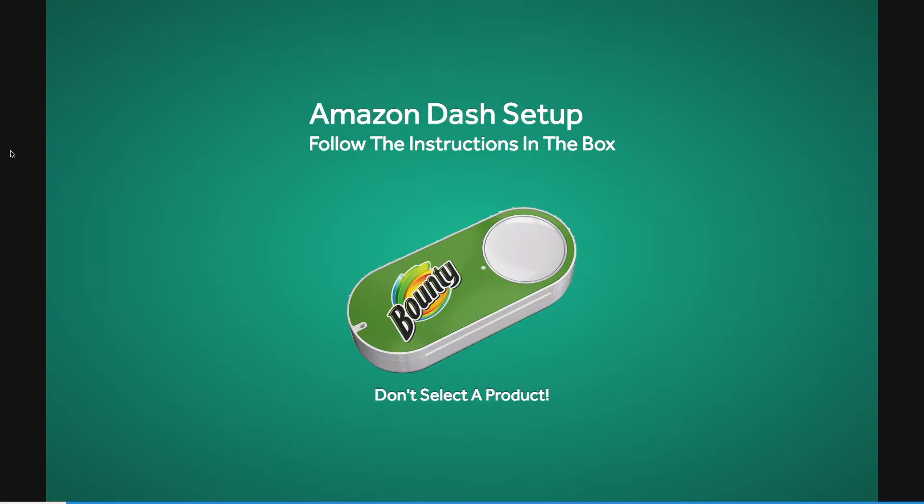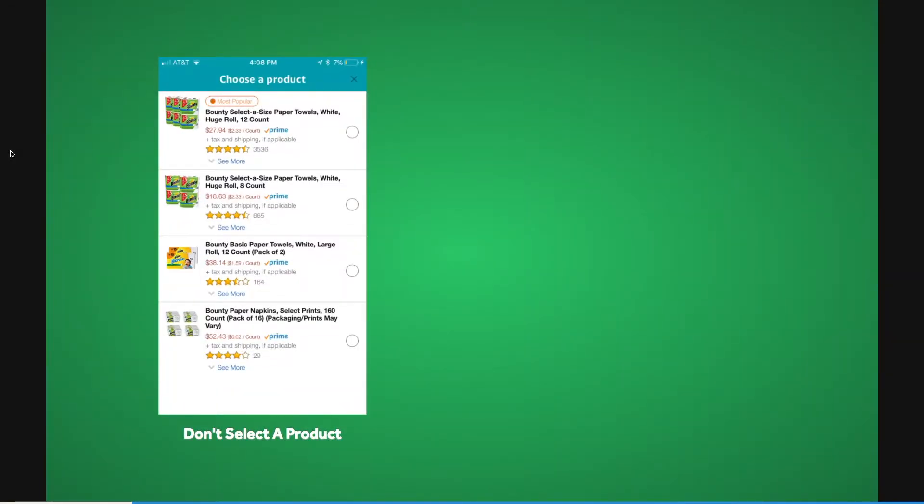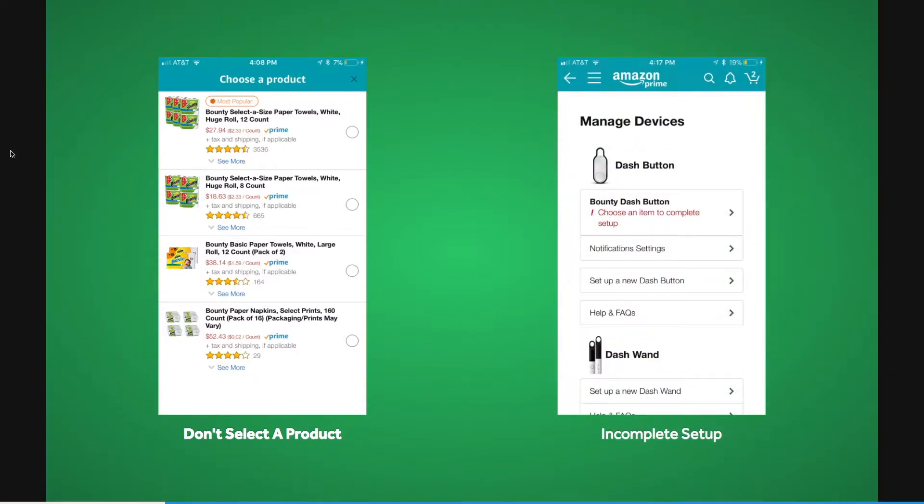However, don't select a product just yet. When Amazon asks you to specify a product order, exit the setup. If you see a notification that the setup is incomplete, you've done it right.